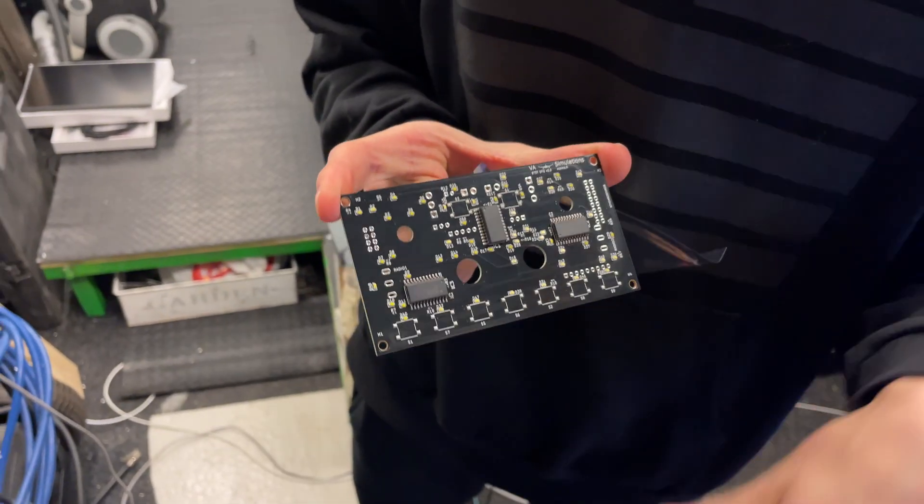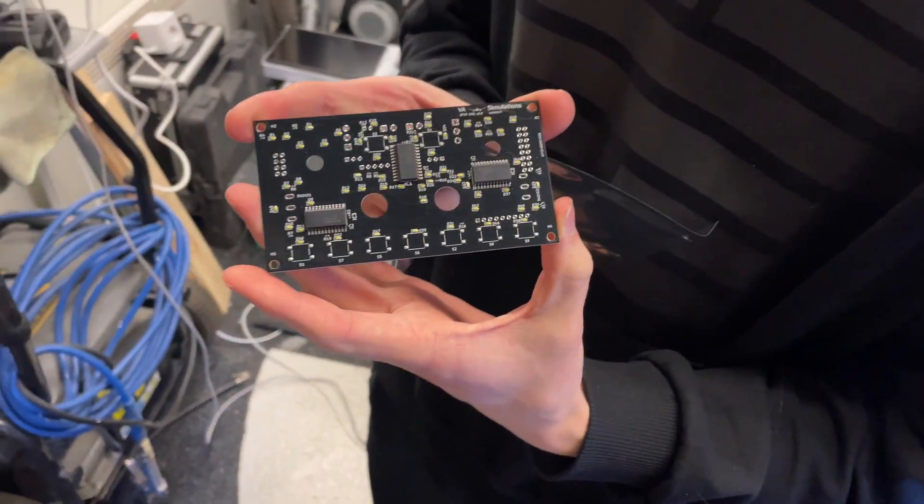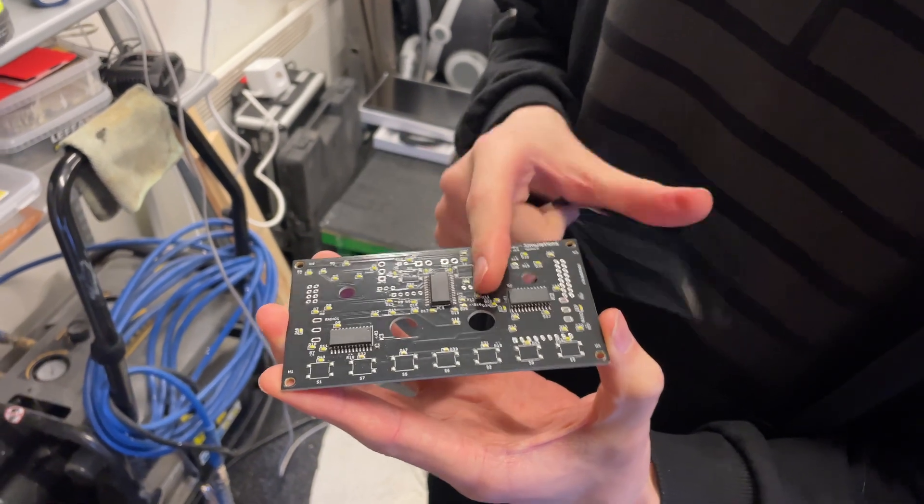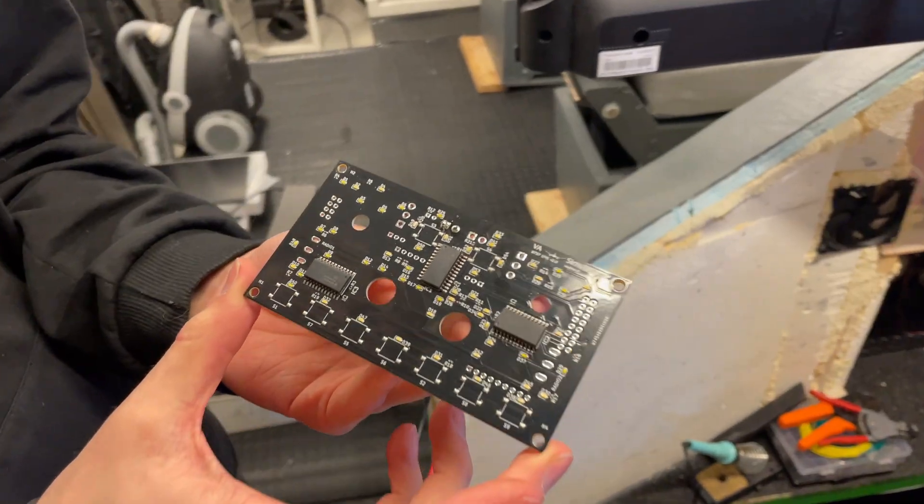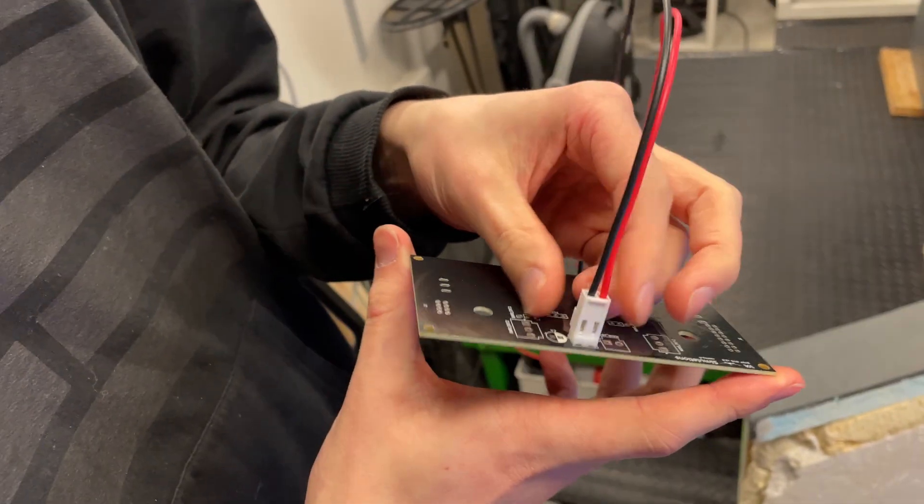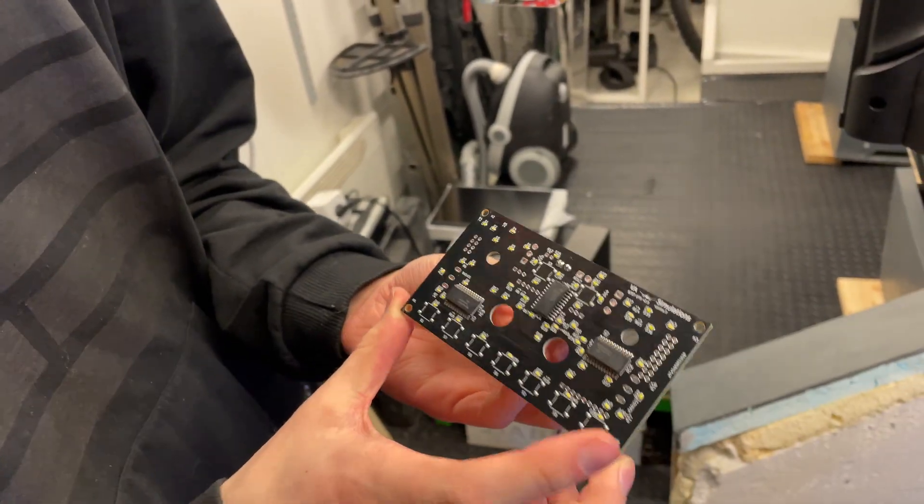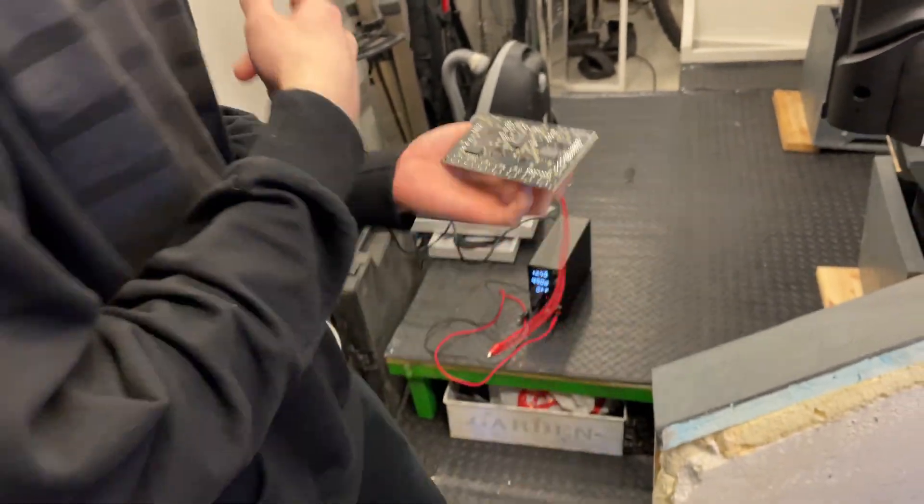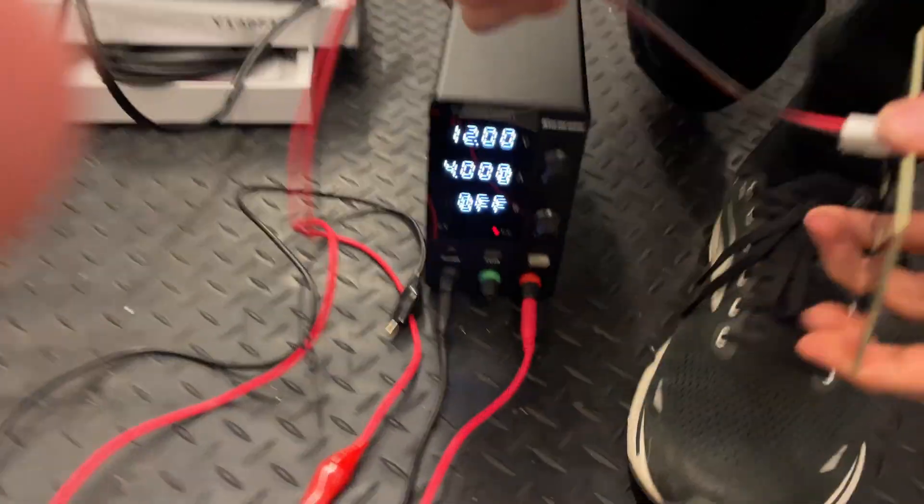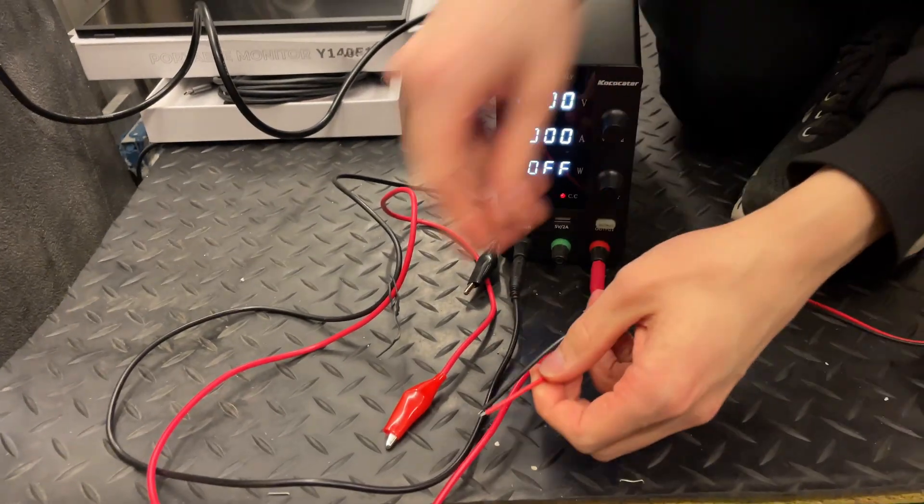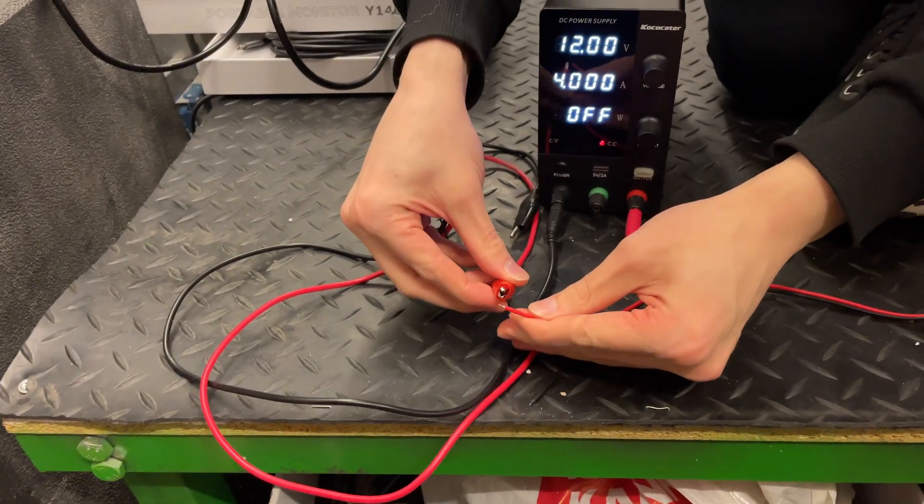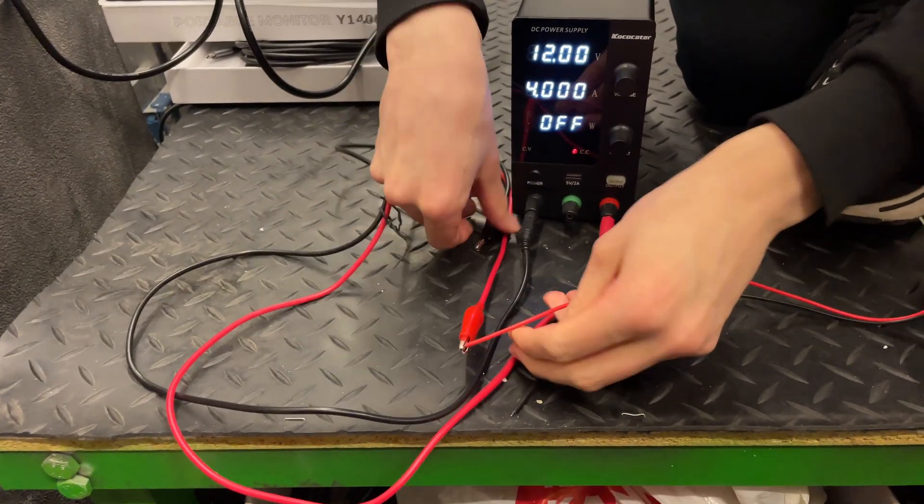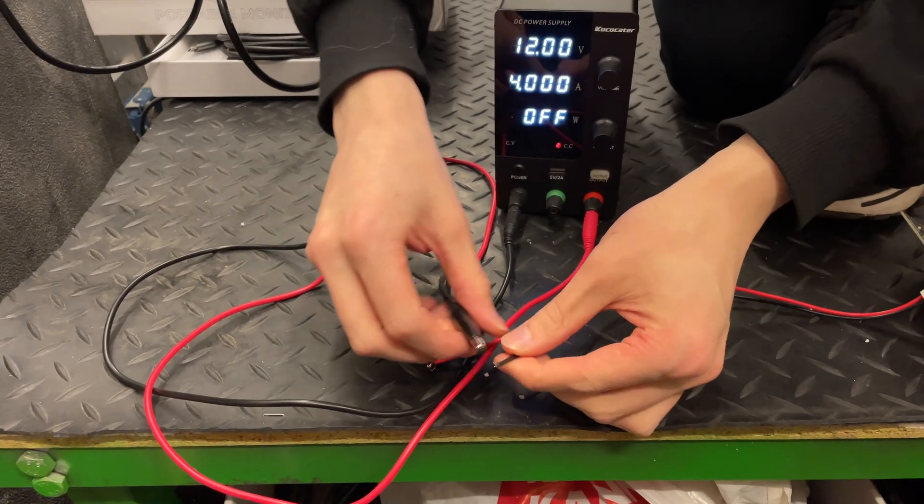We soldered the connections for the backlighting so we can test it. We have our power supply ready for testing. Red goes to red, this time for real. Sometimes we mess this up but this time we didn't. Everything should be as it should.